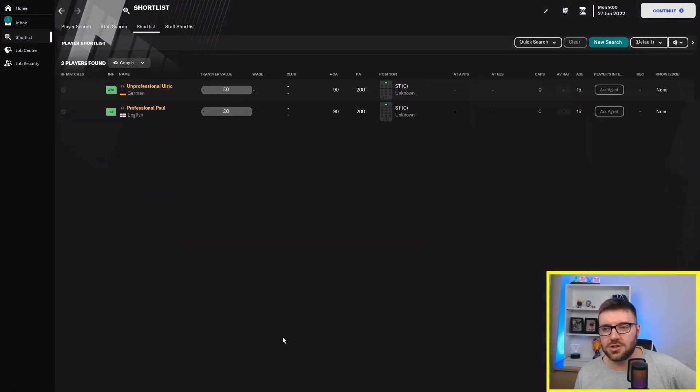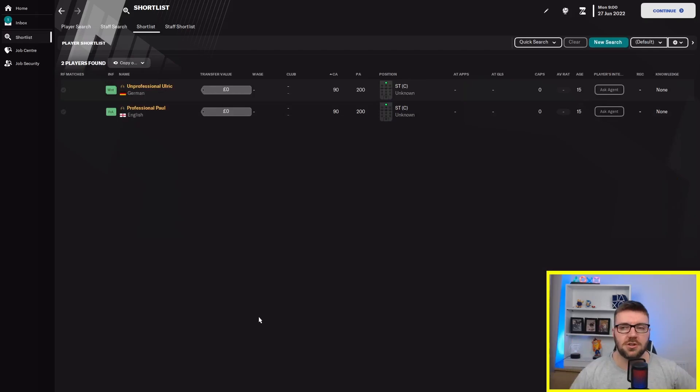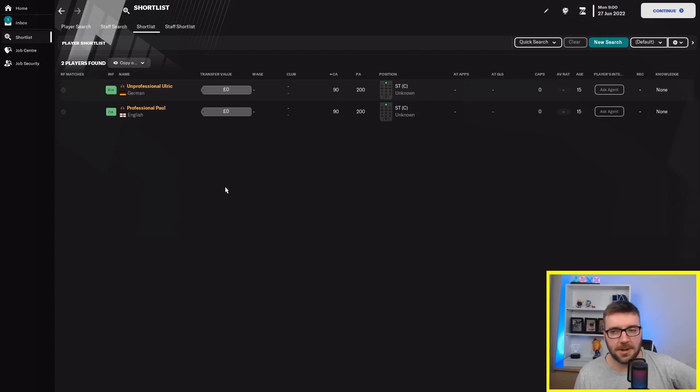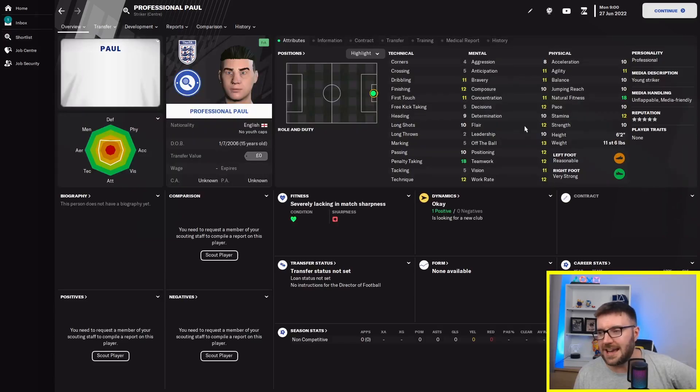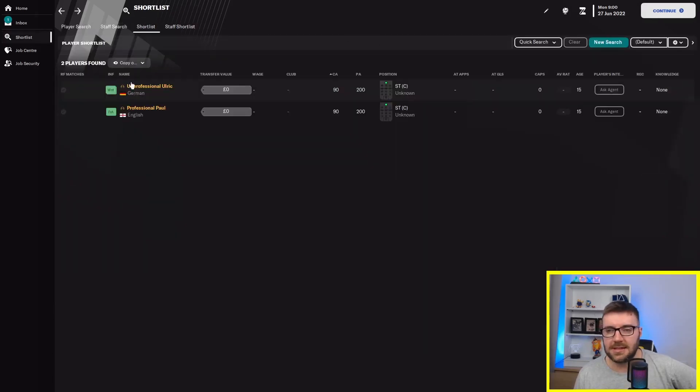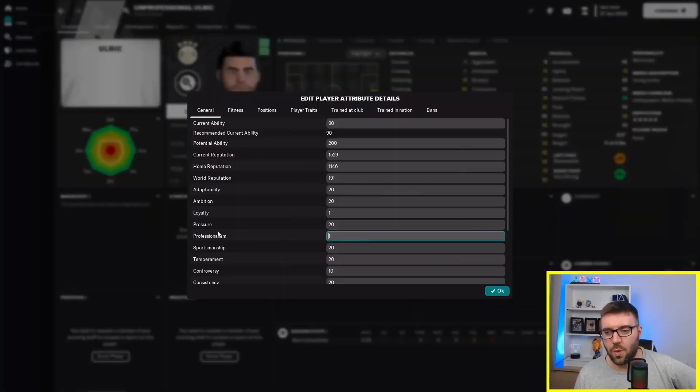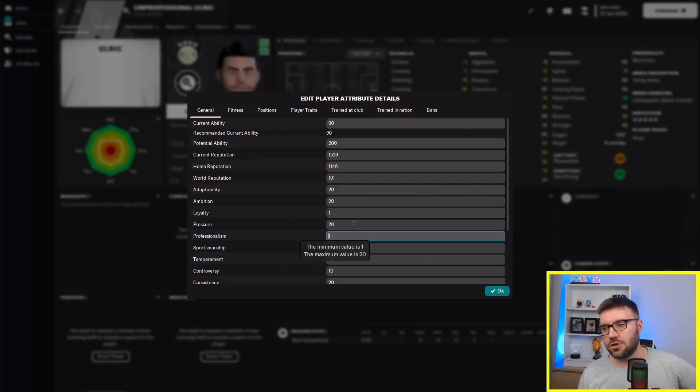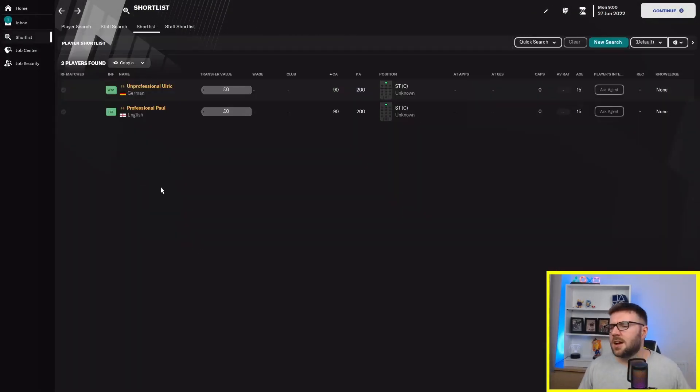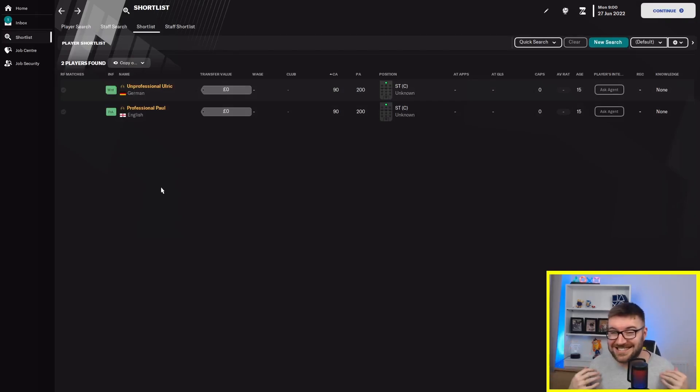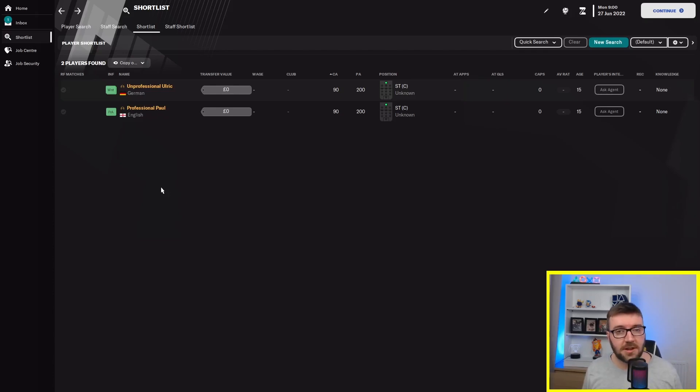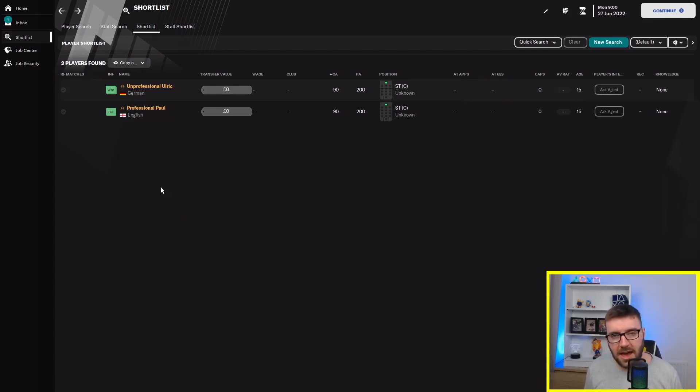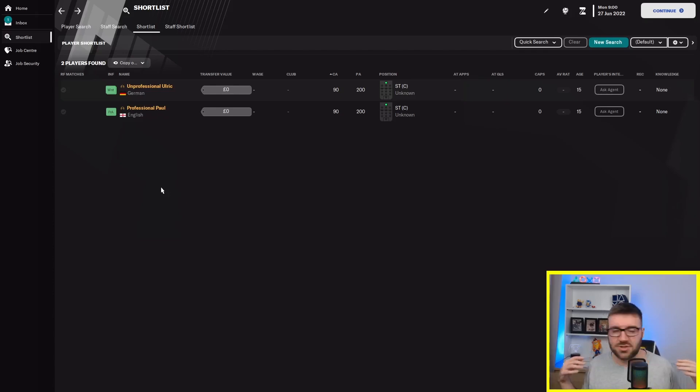So gang, we've got two players: professional Paul and unprofessional Ulrich. 90 current ability, 200 potential ability. Exactly the same attribute breakdown, except 1 for professionalism for Ulrich, 20 for professionalism for Paul. We've seen in some of the other experiments how important hidden attributes are. Perfect potential ability, the rest of the hidden attributes are perfect. 90 current ability, so they've got a long way to go. Can they both get there? Who will get there quickest? All these questions will be answered. Without further ado, let's jump forward one year.